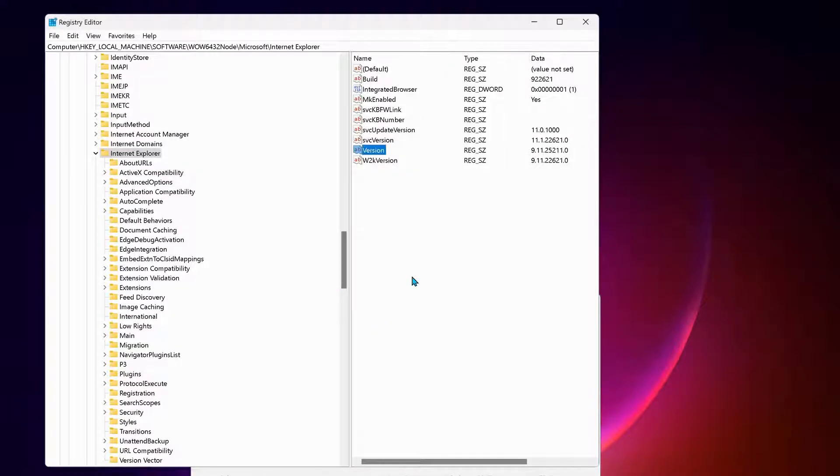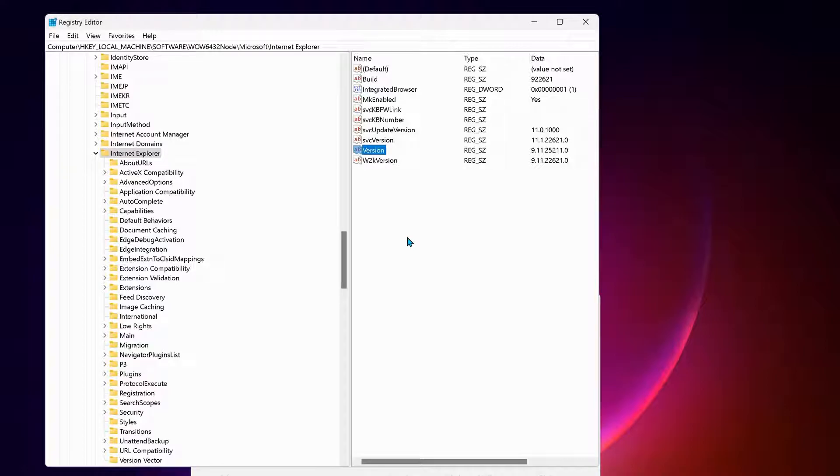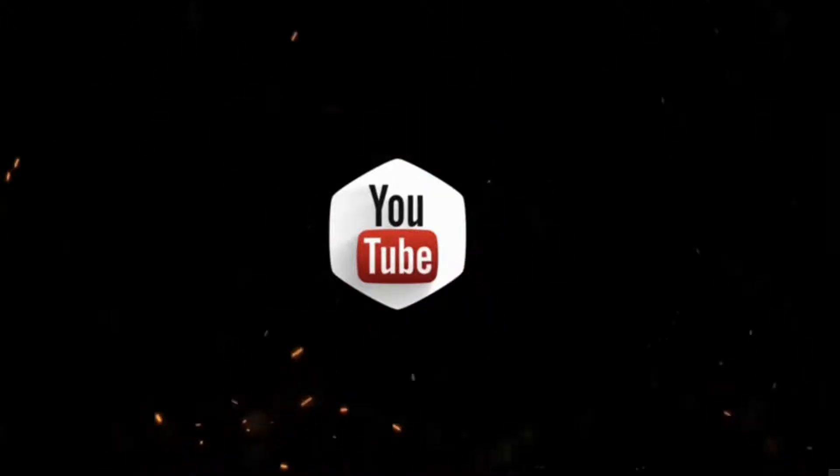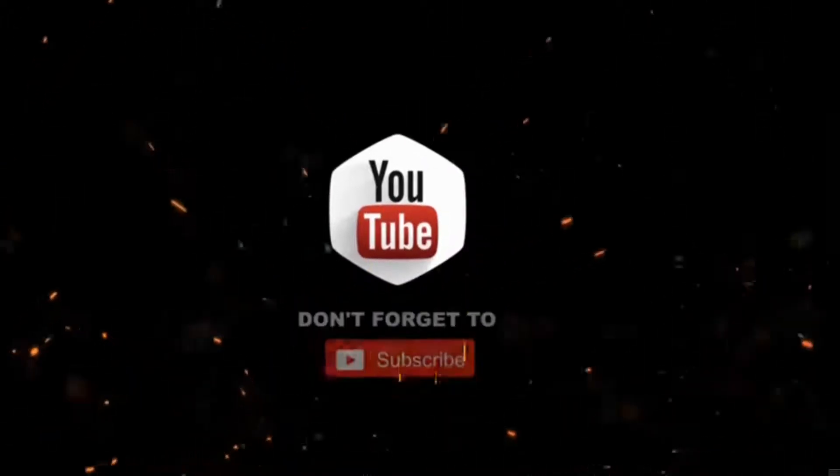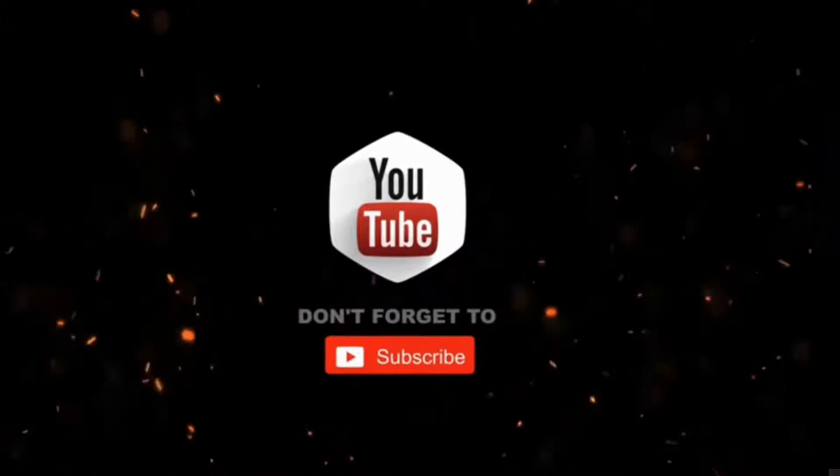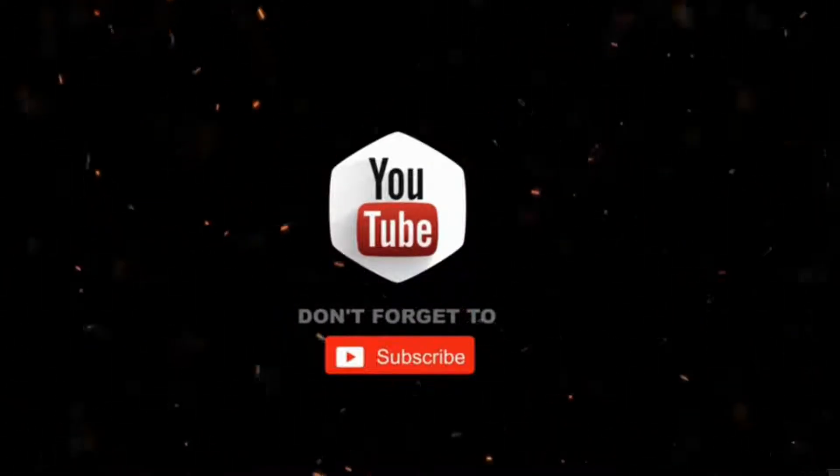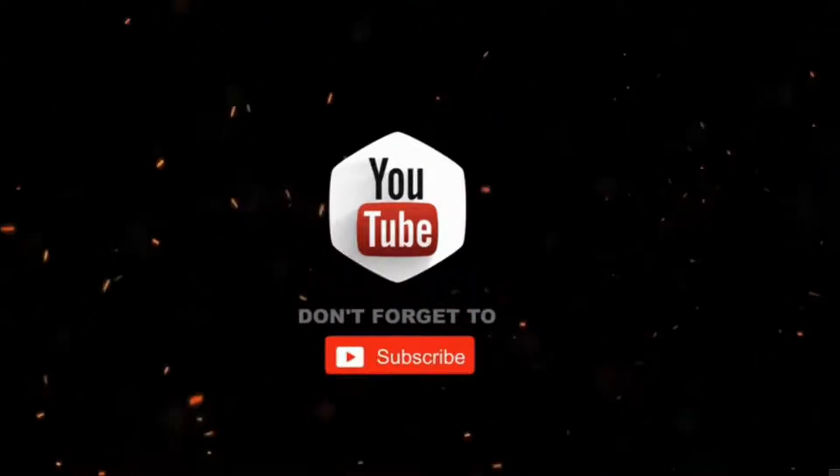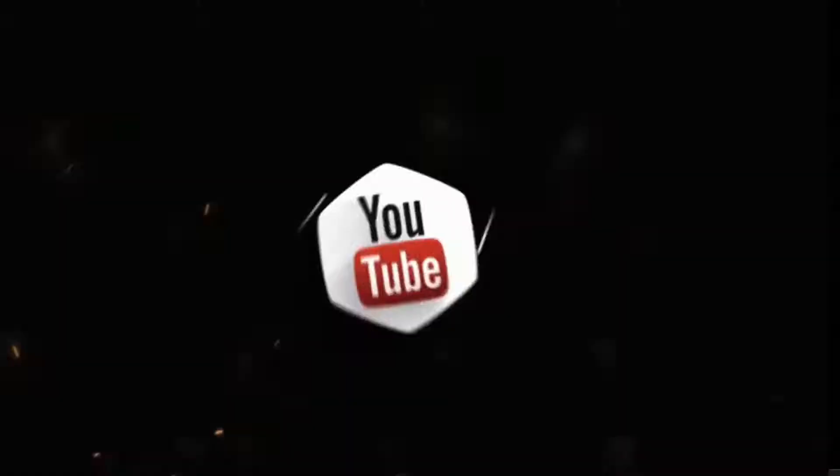Once you're done, click OK and restart your computer. Hopefully one of these solutions resolves the problem for you. That's all! By the way, if you haven't subscribed to my channel yet, please consider supporting me and subscribing for more videos. Thanks for watching!